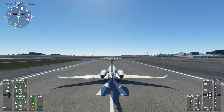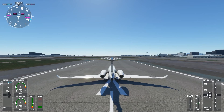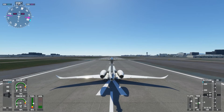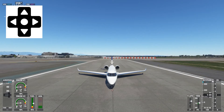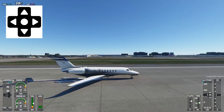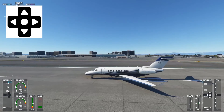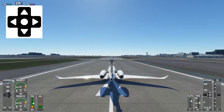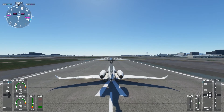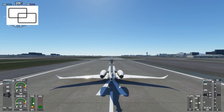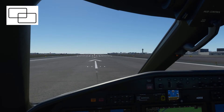Now let's talk about views with the controller. All views are controlled with the d-pad. When you're outside: pushing up looks down, pushing down looks behind you, pushing left looks left, pushing right looks right. Then it's the Menu button — the button with the two boxes — click that one and it will bring you back inside the cockpit.